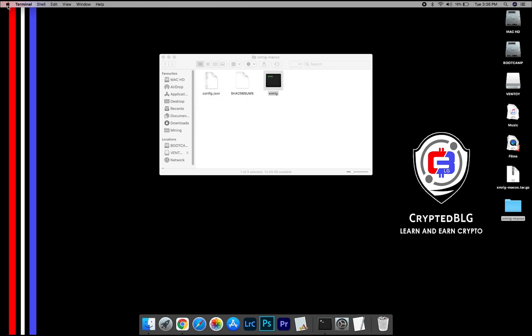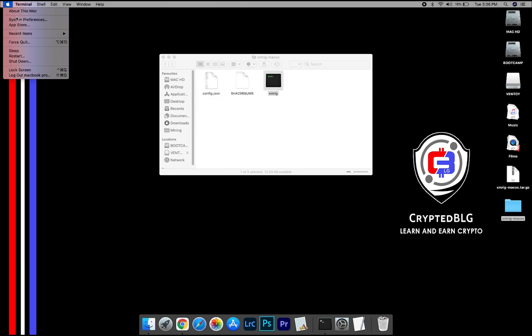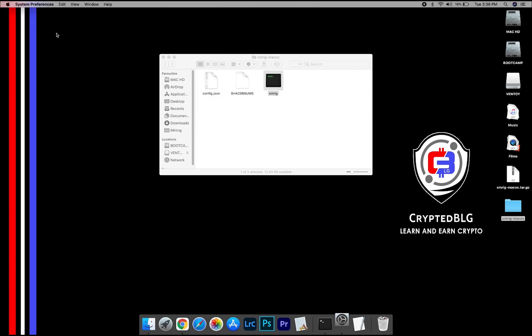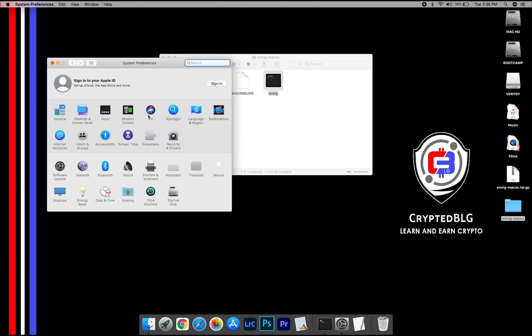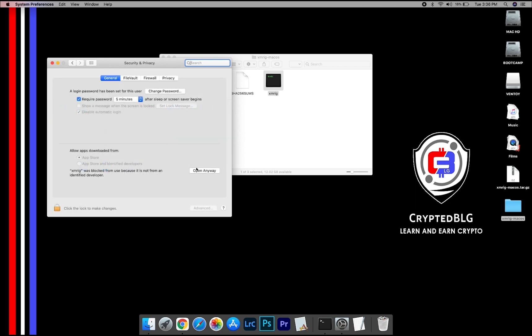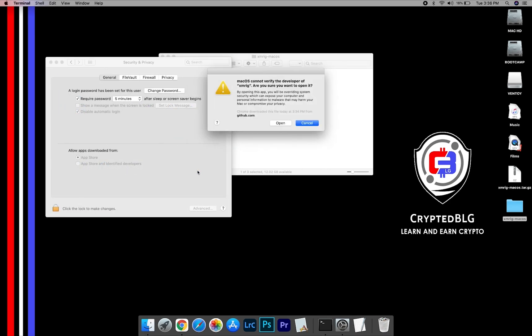Now go to System Preferences. Select Security and Privacy. Go ahead and click Open Anyway. Another pop-up will appear. Click Open.